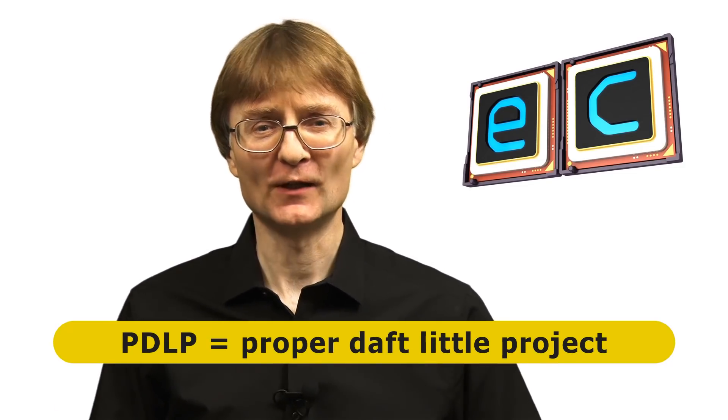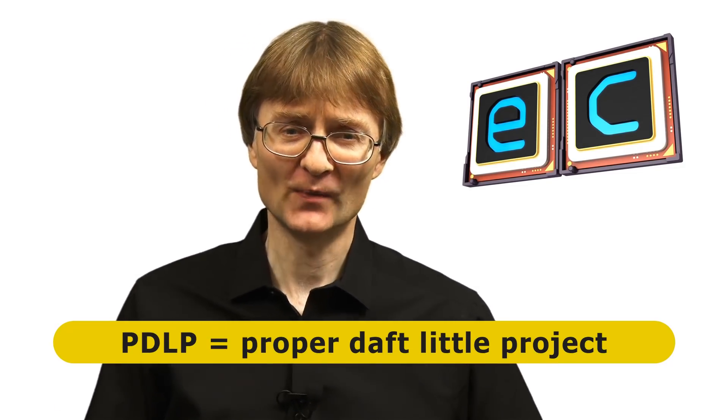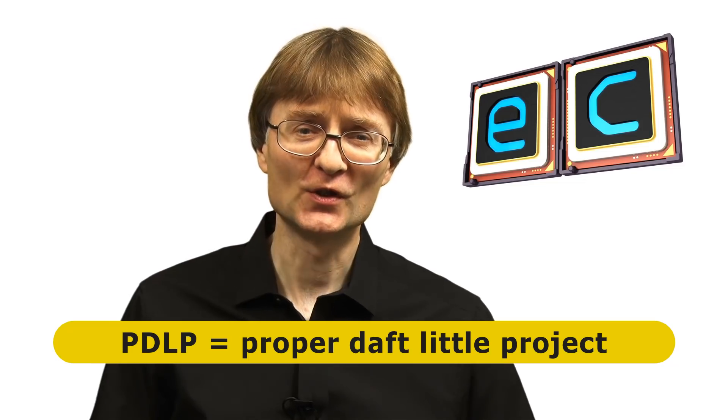Now I want to note from the start that this is very much a PDLP, a proper daft little project, something I just wanted to do. And I'm also aware that there's probably already people in the comments going, no Chris you shouldn't be using a Raspberry Pi Zero for that, you should be using an Arduino. But I happen to have chosen to do this project using a Raspberry Pi Zero. So let's go and get started.